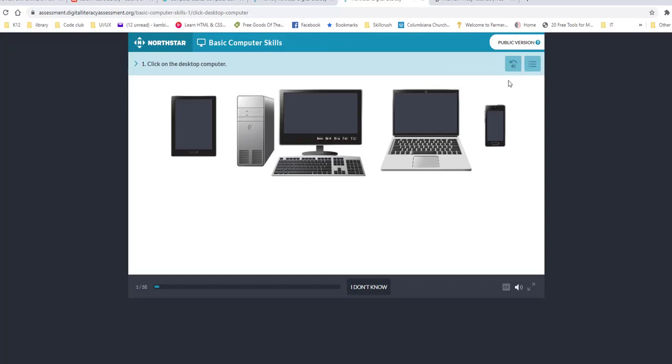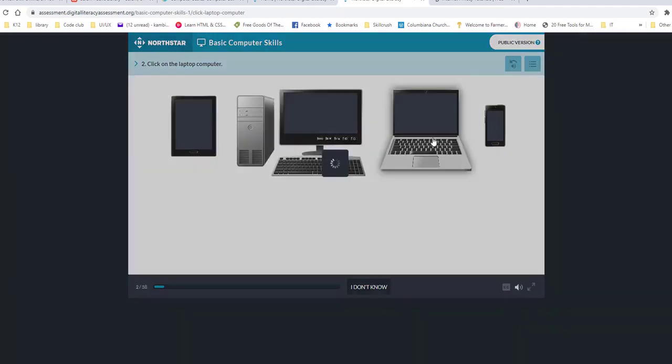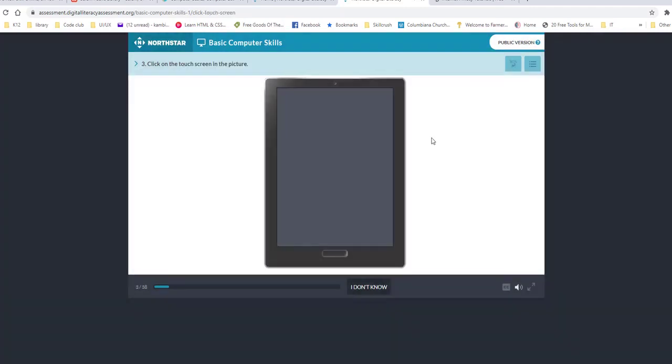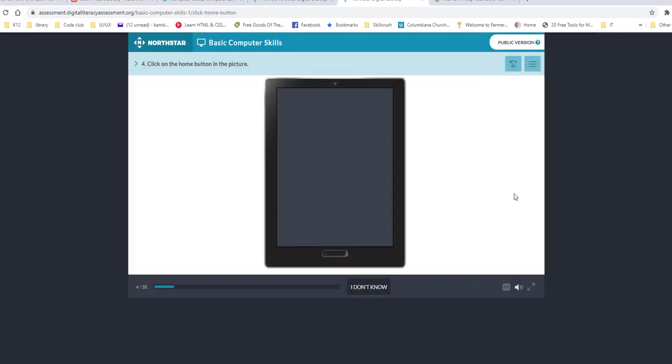Click on the desktop computer. So basically, a lot of it is clicking. So you're going to click on it and click on the laptop computer. It's going to ask you questions. And you just click and work. Click on the touch screen in the picture. Work your way through it. So basically, click on the home button in the picture. What it does is it checks your knowledge to see what you know and learn. So it's kind of fun because it's interactive. And you can actually see how well you know things. And then it will help you determine where you could go to learn something new if you need more help with something. So it's kind of fun, I think.